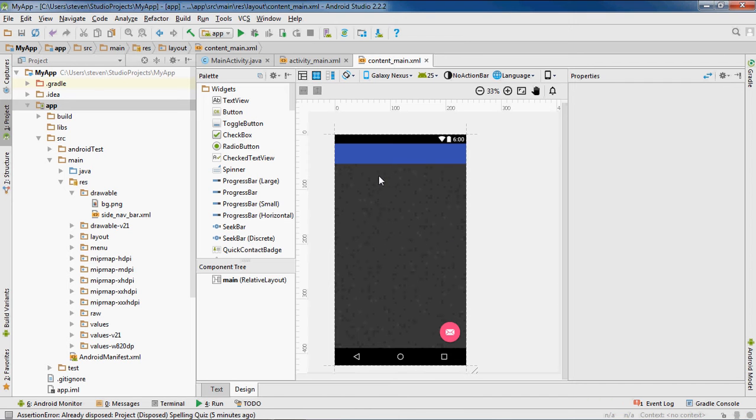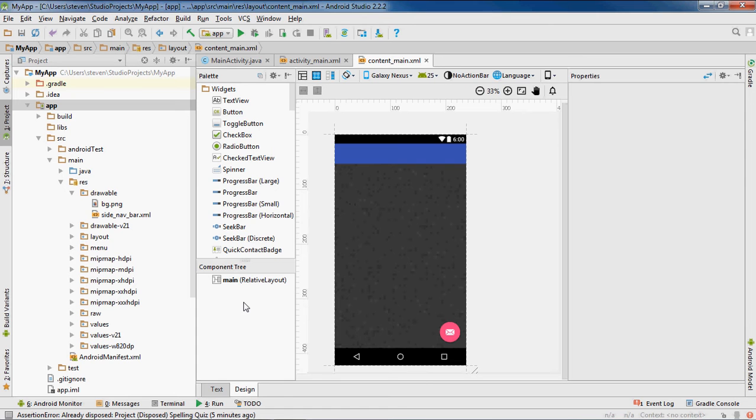Now if I didn't repeat this image it would stretch that image out and it wouldn't look right. It wouldn't be sharp, it just wouldn't look right. Unless you got an image that's going to fill the whole screen you want to repeat it.